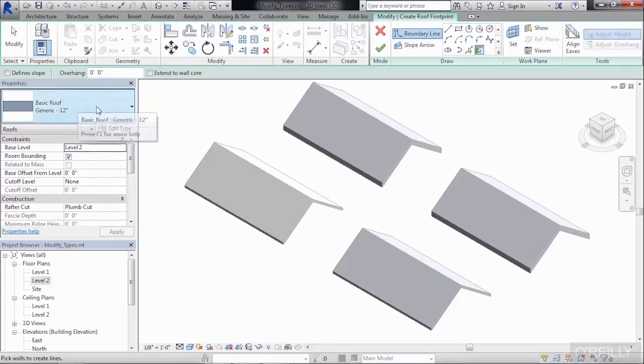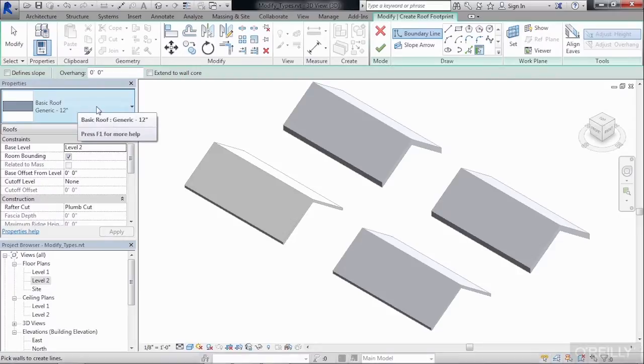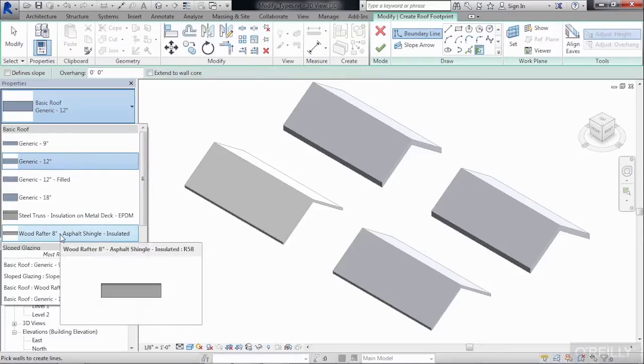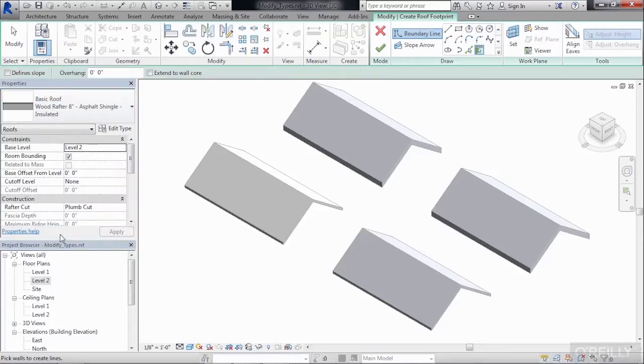Then underneath Properties, we need to select the roof which we want to modify the type for. So on the Type Selector list, let's change this to be a Wood Rafter 8-inch Roof. And what we'll do is we'll modify it so that it's a Wood Rafter 10-inch Roof instead.